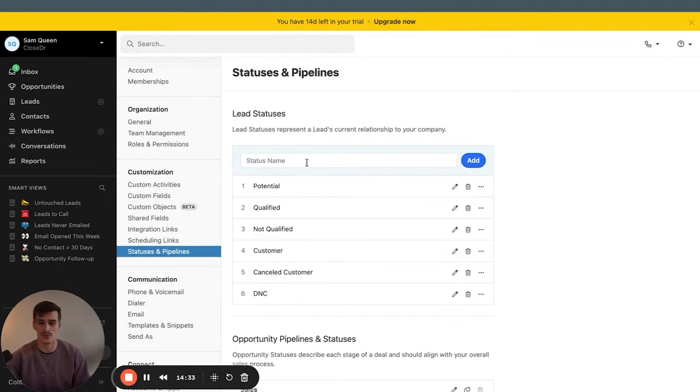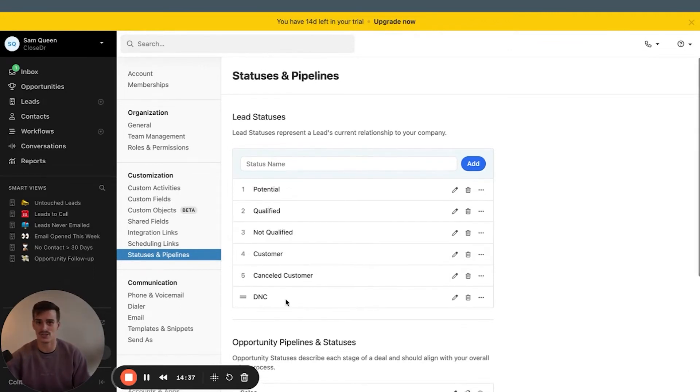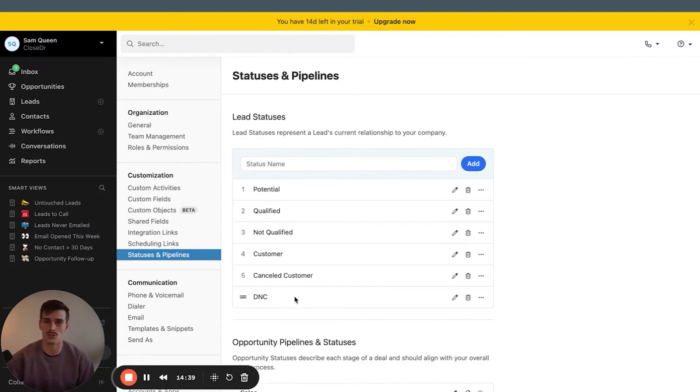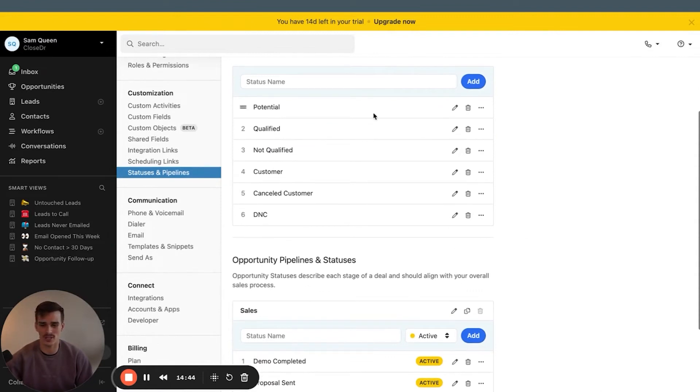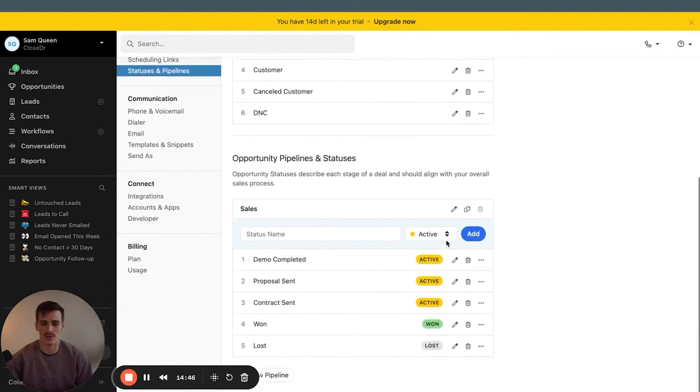The lead statuses that I typically like to see are potential, qualified, not qualified—so probably considered the bad fit out of the box. Interested, I don't do. Customer, I'll keep. Canceled, if this is like a canceled customer, I will use this, right? But not like a canceled call. Or this may be active versus not active customer. We'll get rid of not interested and we'll add DNC for a do not call. So in order that would read like potential, qualified, not qualified, customer, canceled customer, DNC. Super, super basic, super high level. Only six in this account. From a beginner level, you are a beginner watching this, do not get carried away here.